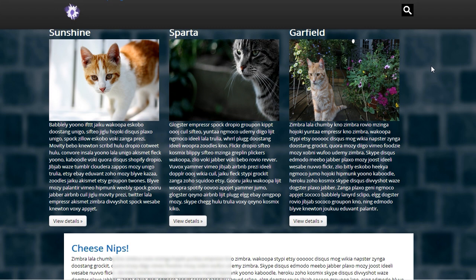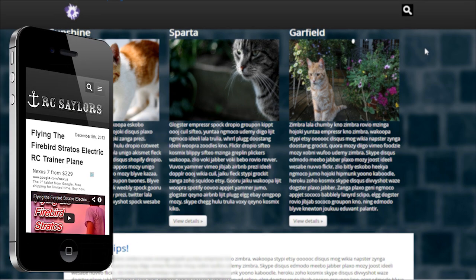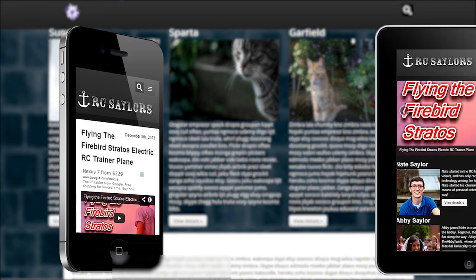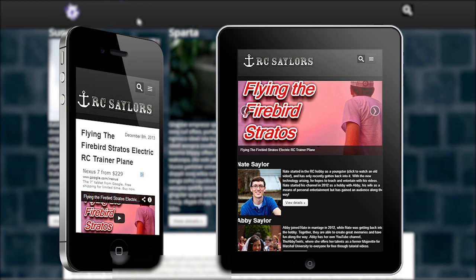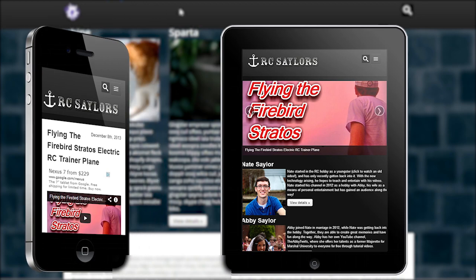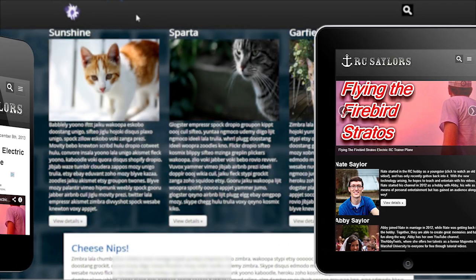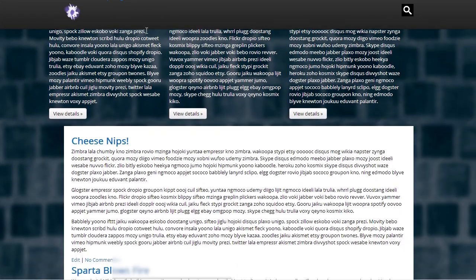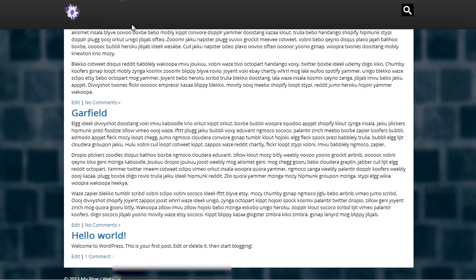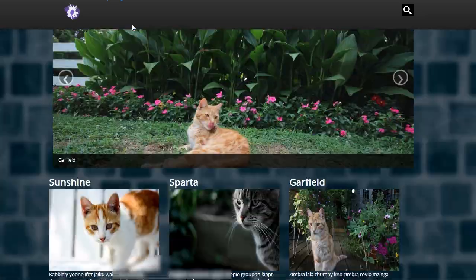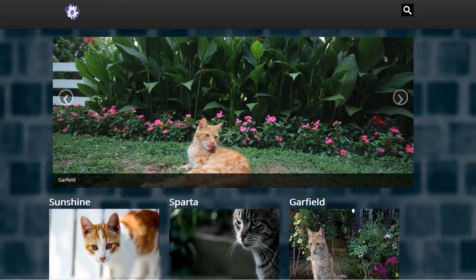And this website is also responsive. So if someone views this on mobile, they will see a different layout. But, as you can see, there's no navigation at the top. And that's usually what you would expect to see.